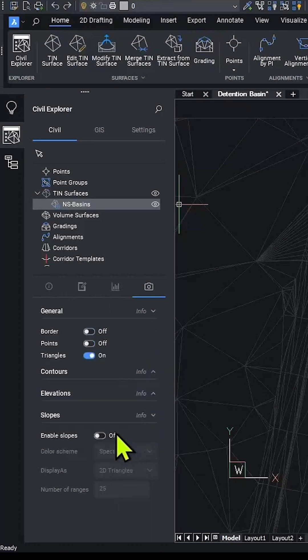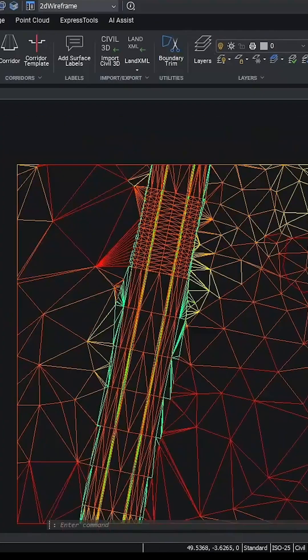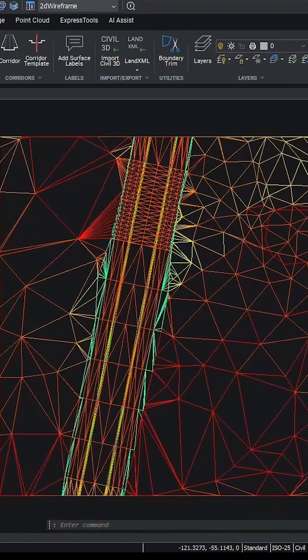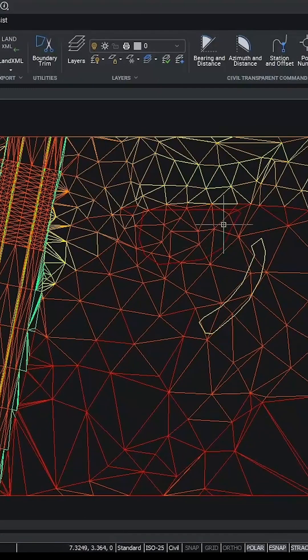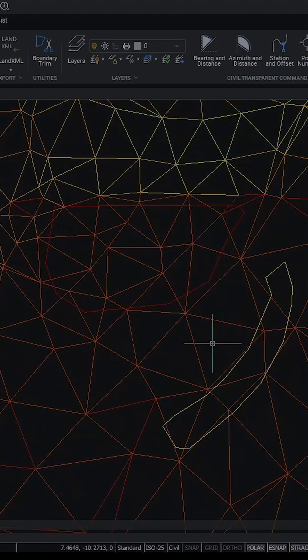I'll turn slopes on. You can see here that the system has been graded, so we can see different coloring with different slopes. It's obvious that the two ponds are in a flat area.